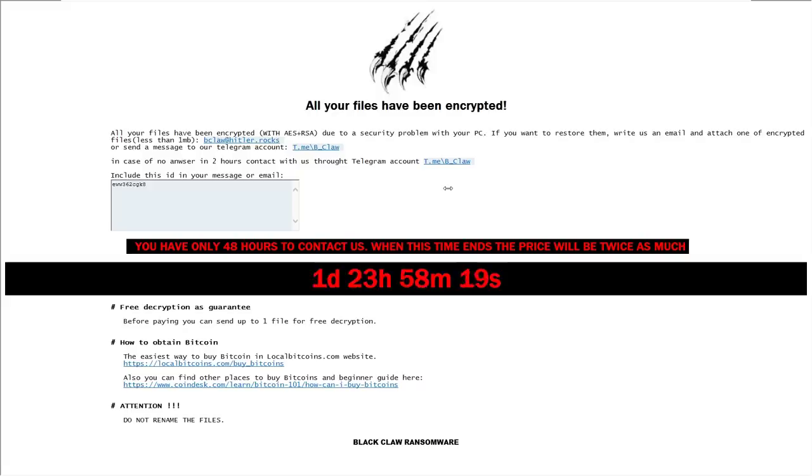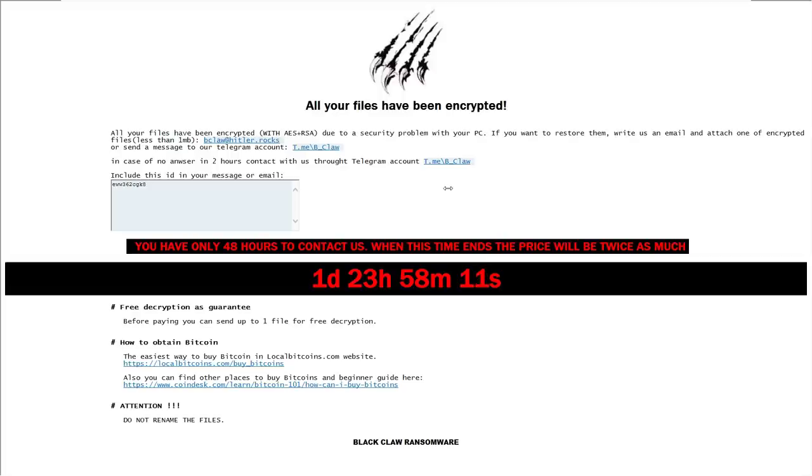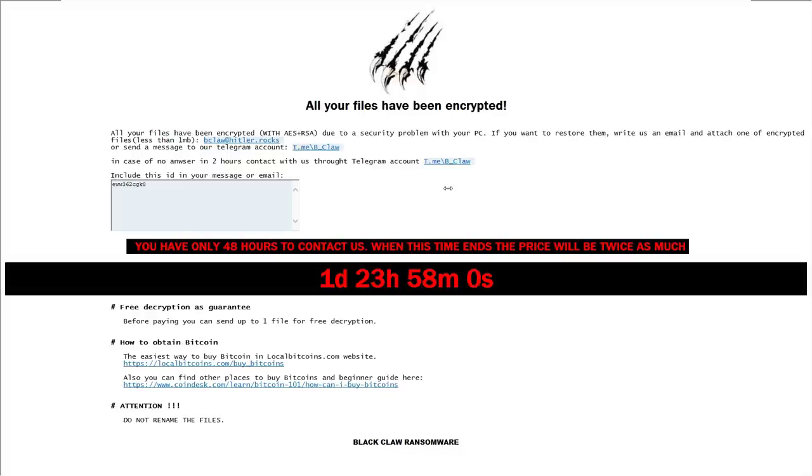And as you can see we have the ransom note. All your files have been encrypted with AES plus RSA due to a security problem with your PC. I like how ransomware authors are slowly transitioning into tech support now. Maybe the fake Indian Microsoft tech support. Maybe it's the same guys. Maybe they just learned encryption now.